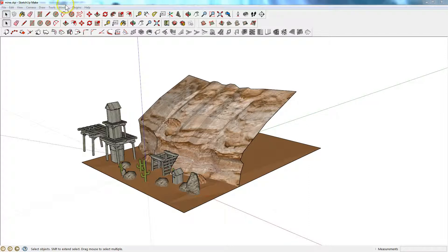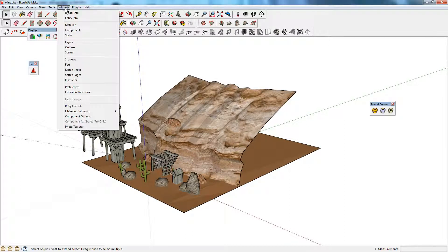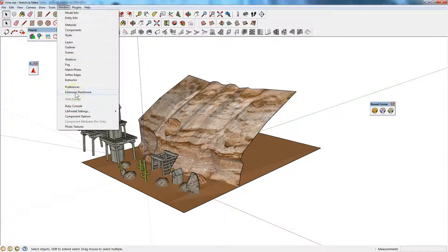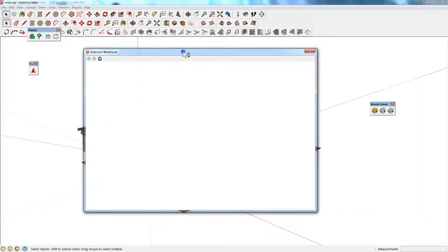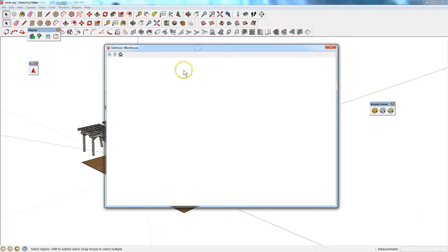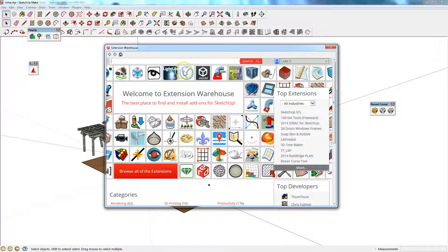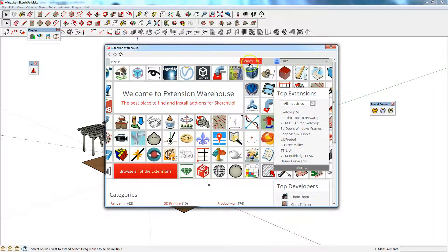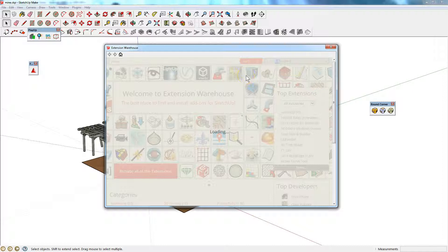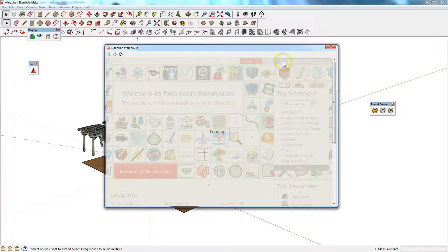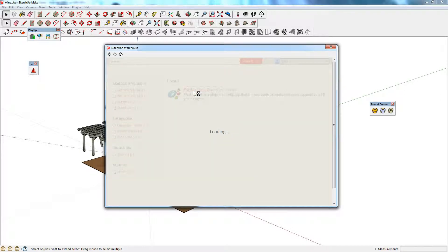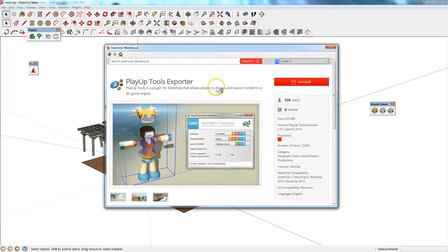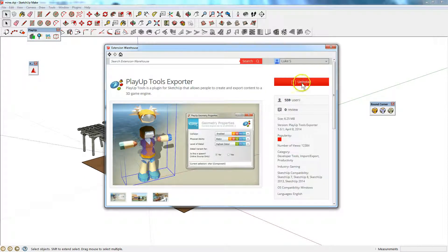What you're going to need to do in SketchUp is go to Window and then to the Extension Warehouse. From here we're going to install a plugin which is going to make it a lot easier to export to Unity, and the plugin is called PlayUp. If you type PlayUp into the search box and click search, you will need to log in.